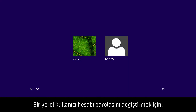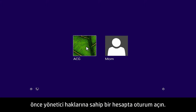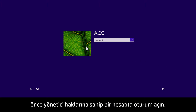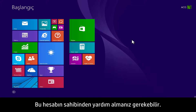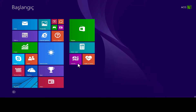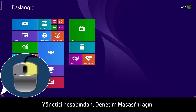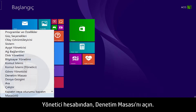To change a local user account password, first begin by signing in to an account that has administrator rights. You may need help from the owner of the account. From the administrator account, open the Control Panel.